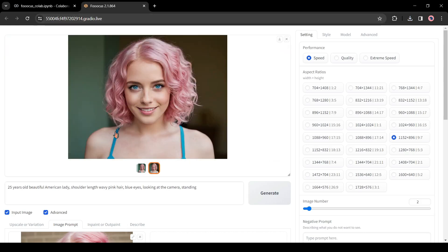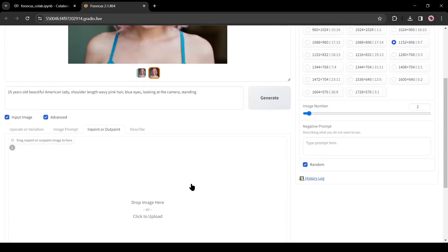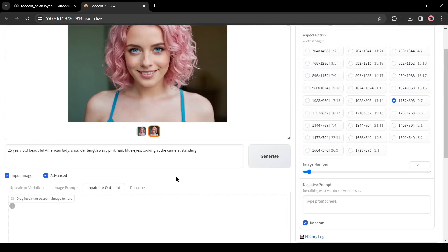Now another question. Is it possible to insert or draw any elements to any image? The answer is yes. For example, I want to draw a necklace on her neck.